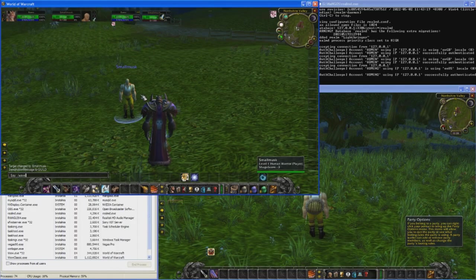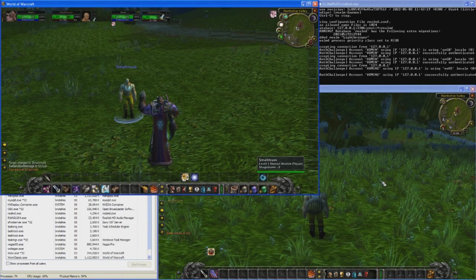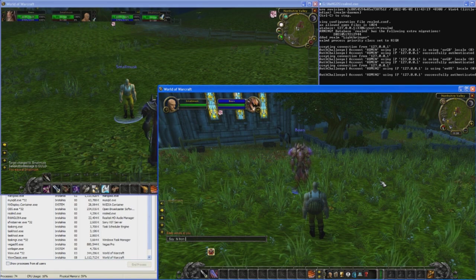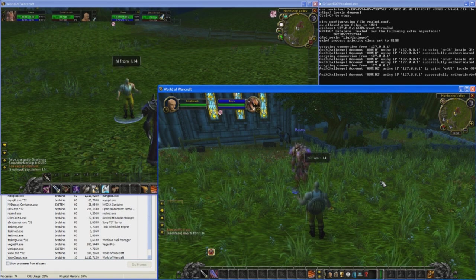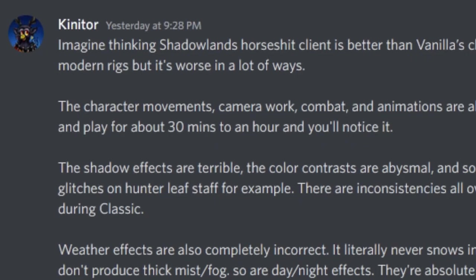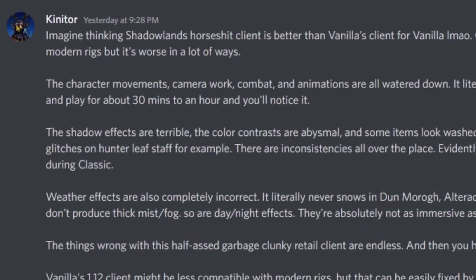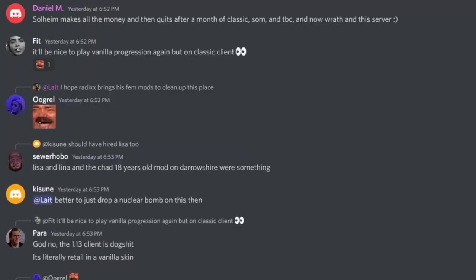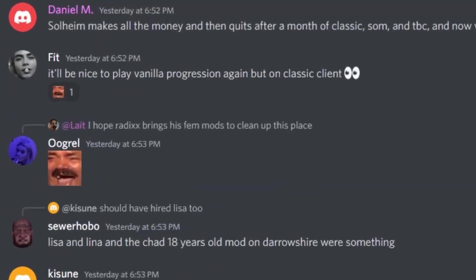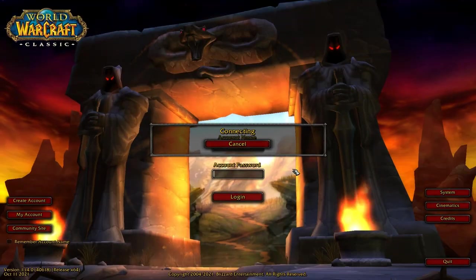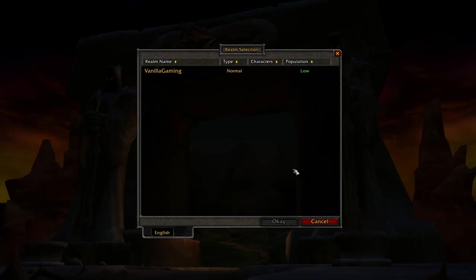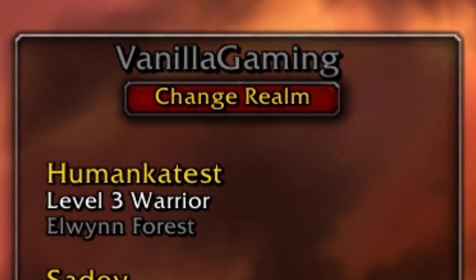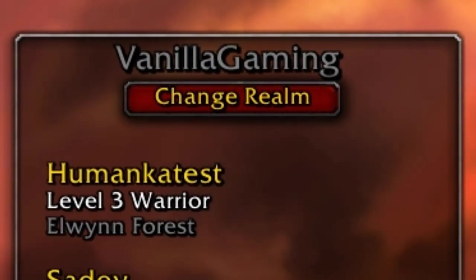And it has the advantage of allowing people with both the new and old clients to play on the same server. Everyone has the freedom to decide for themselves which one they prefer to use. And the best part is that it should work on any existing server no matter what server core they are using.